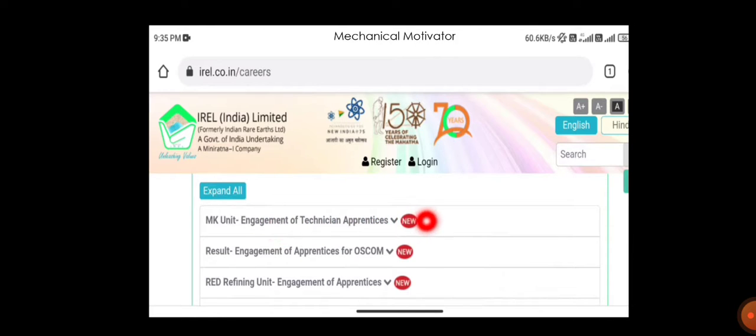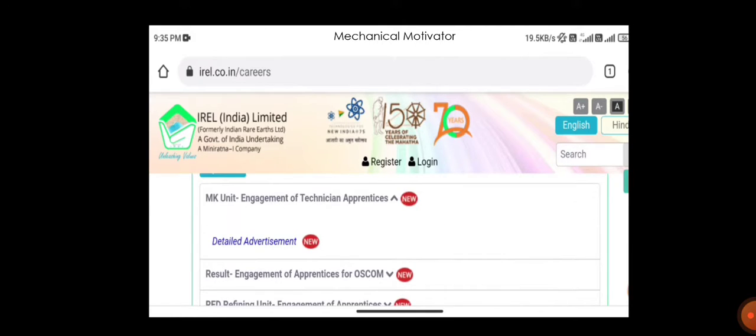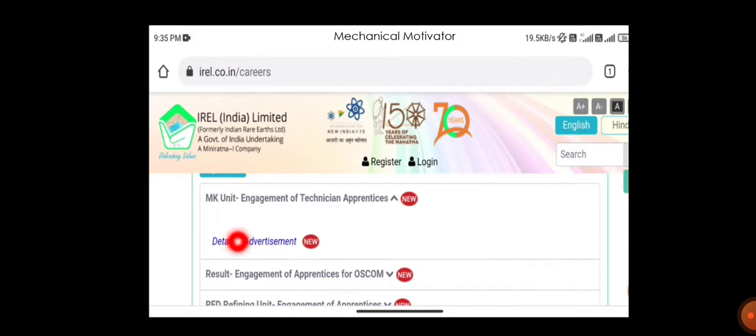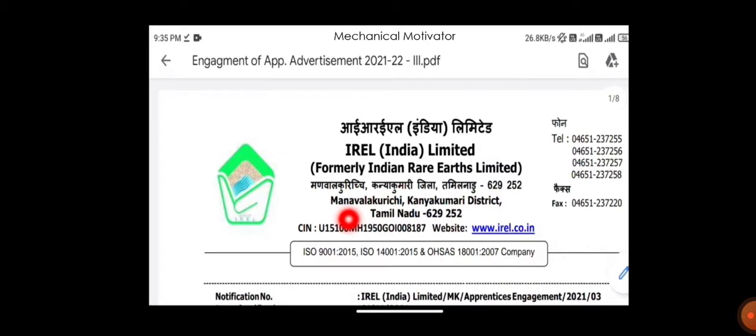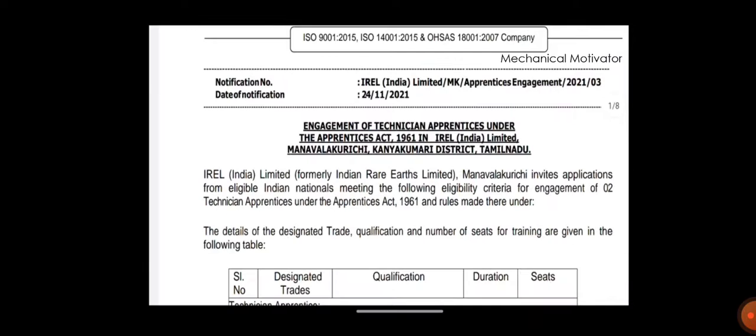Just click detailed advertisement. Here you will now have a PDF, so click this one. The PDF will be opening. It's Indian Rare Earth Limited, Manavalakurichi, Kanyakumari district. So job location will be in Tamil Nadu in Kanyakumari district. If you are willing to work or get training in Kanyakumari district, then you can apply for this job.